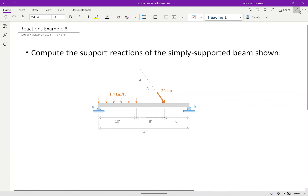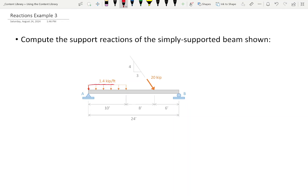Here's the beam we're going to look at — a simply supported beam. We have a uniformly distributed load, but we also have a load at an inclined angle. We have a 1.4 kip per foot distributed load acting over the first part of the beam, and then this inclined 20-kip load. I'm going to make those loads a little darker — they show up nice on my screen but kind of faded on the projector.